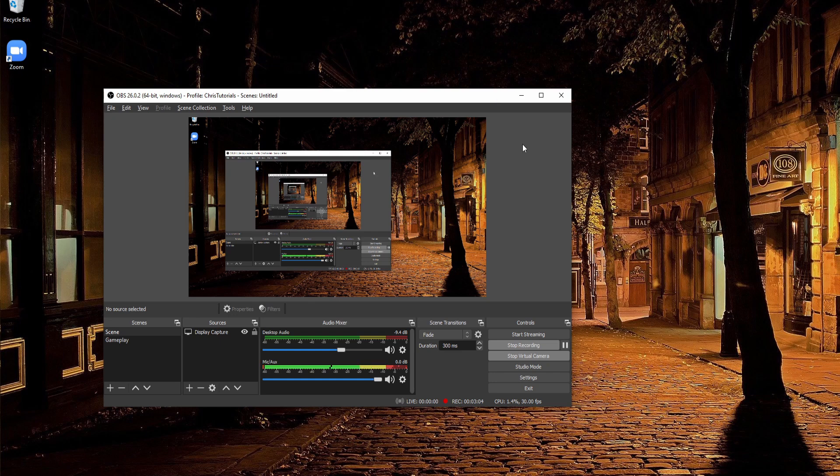So that's going to be it for this video. I hope I made it clear what virtual camera is and how it works since it just kind of appeared there all of a sudden. And I will see you guys in my future video content.